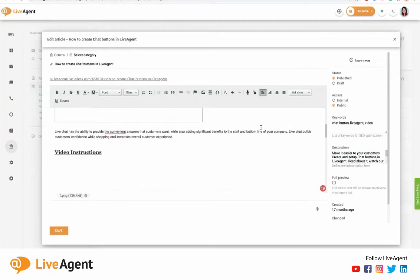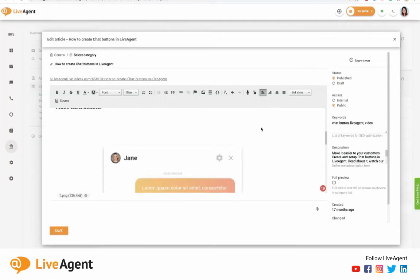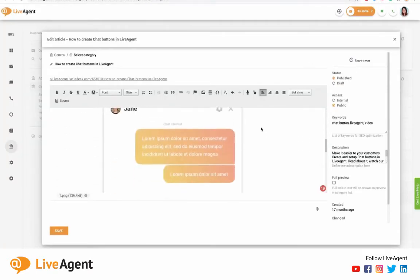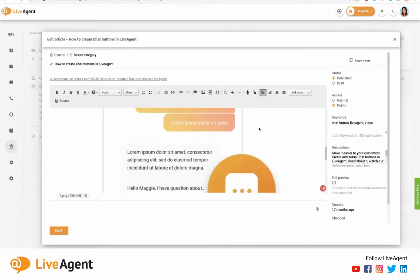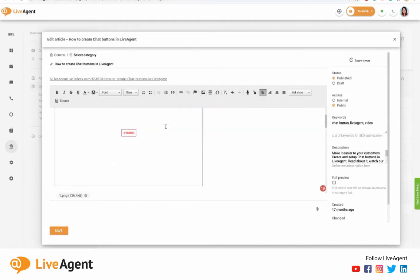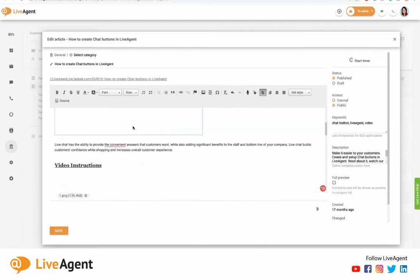So as you can see, we have a great what you see is what you get editor that you can work with. There's many things you can do right over here in this panel. So you can really get familiar with this in our free trial if you'd like.